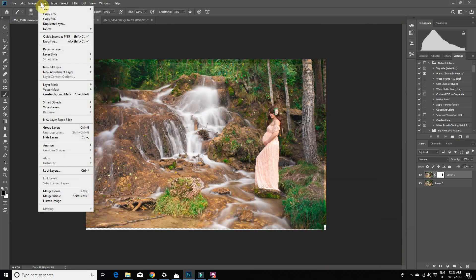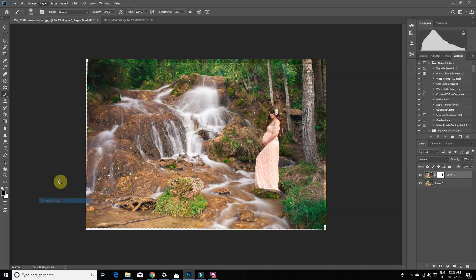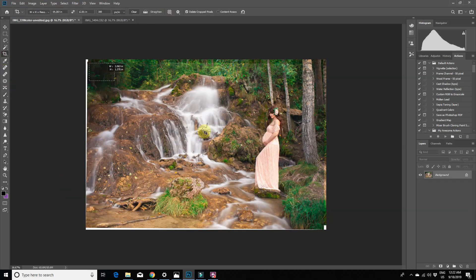Now that we have our mask complete, we can flatten the layers and crop it to get rid of the edges where the two layers overlapped.